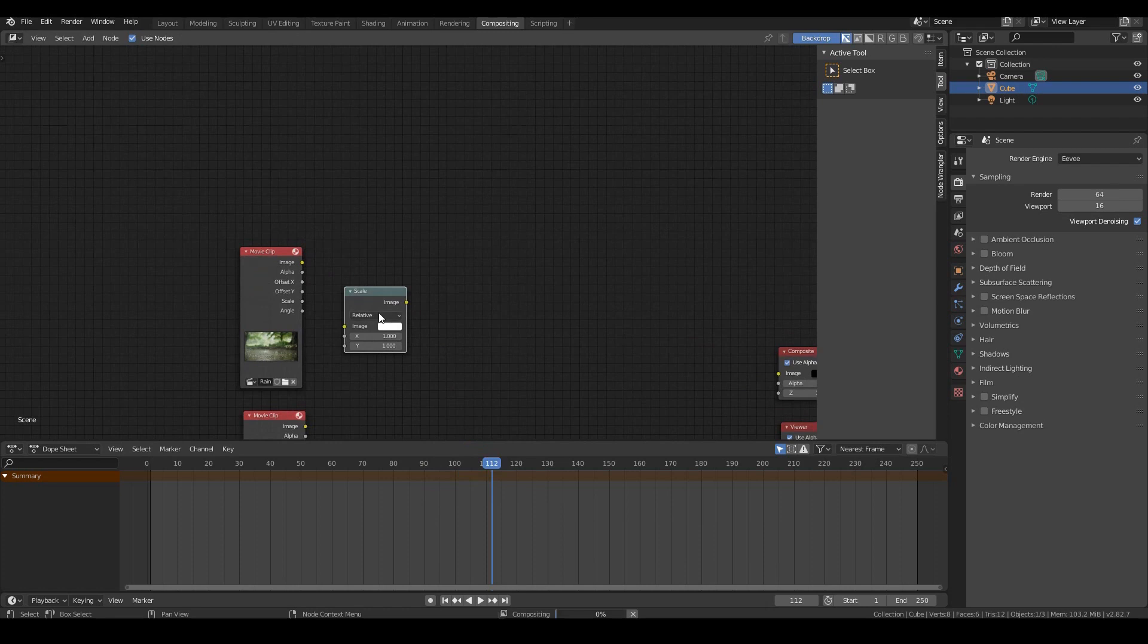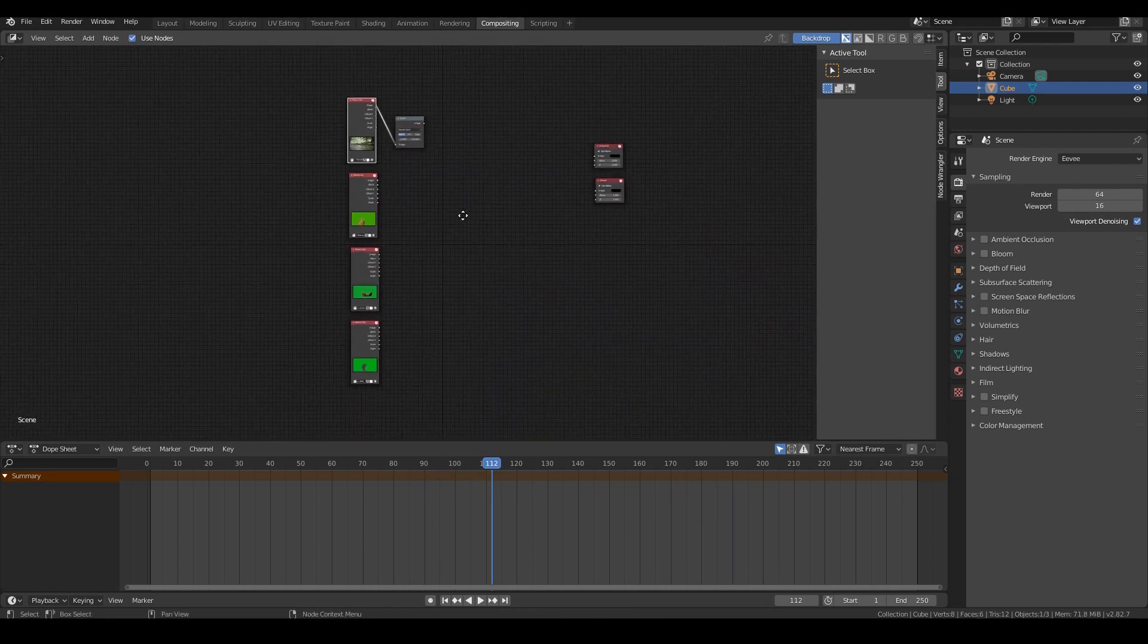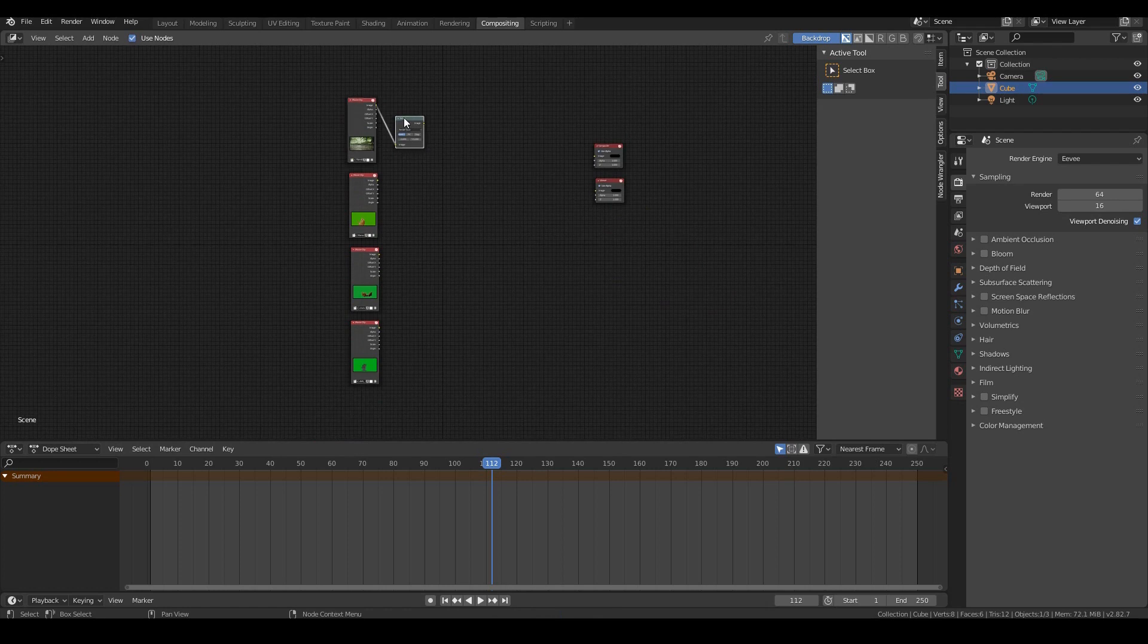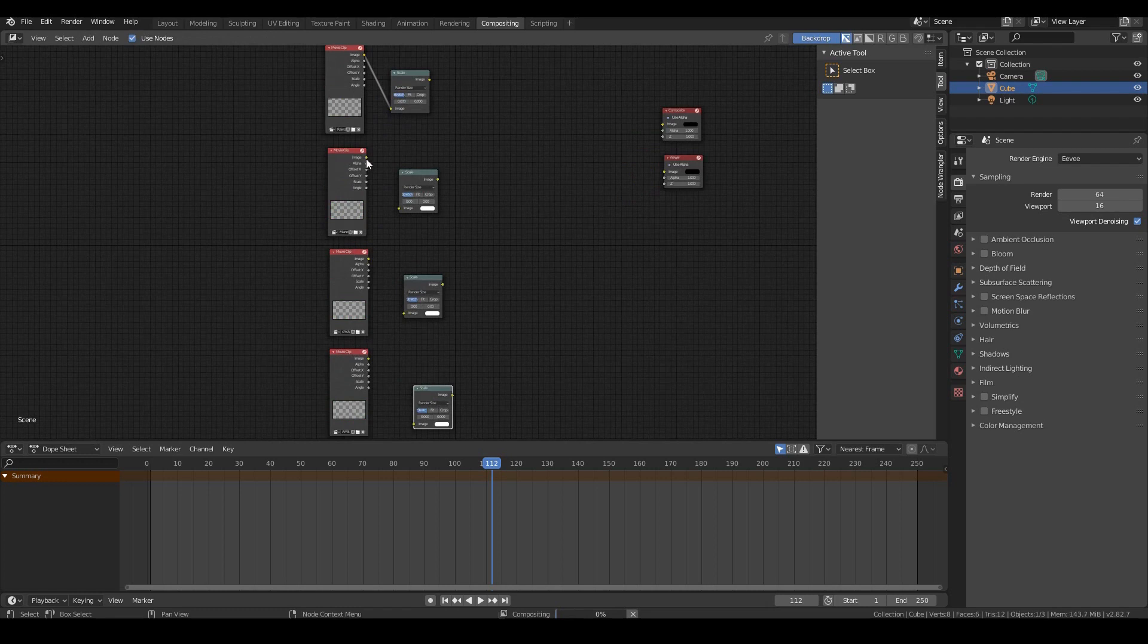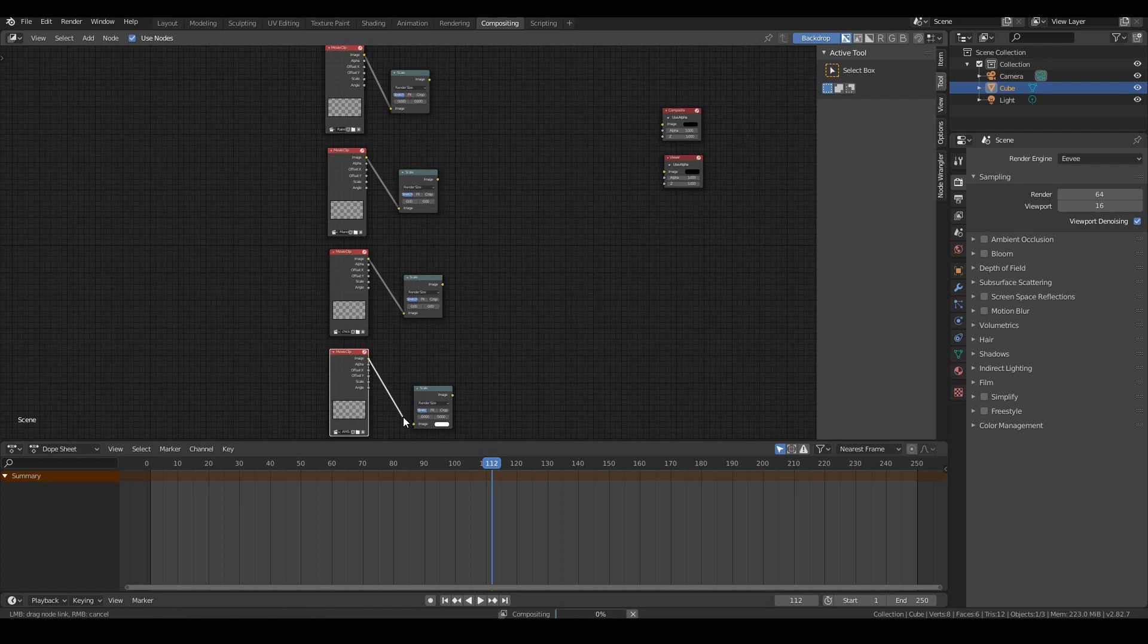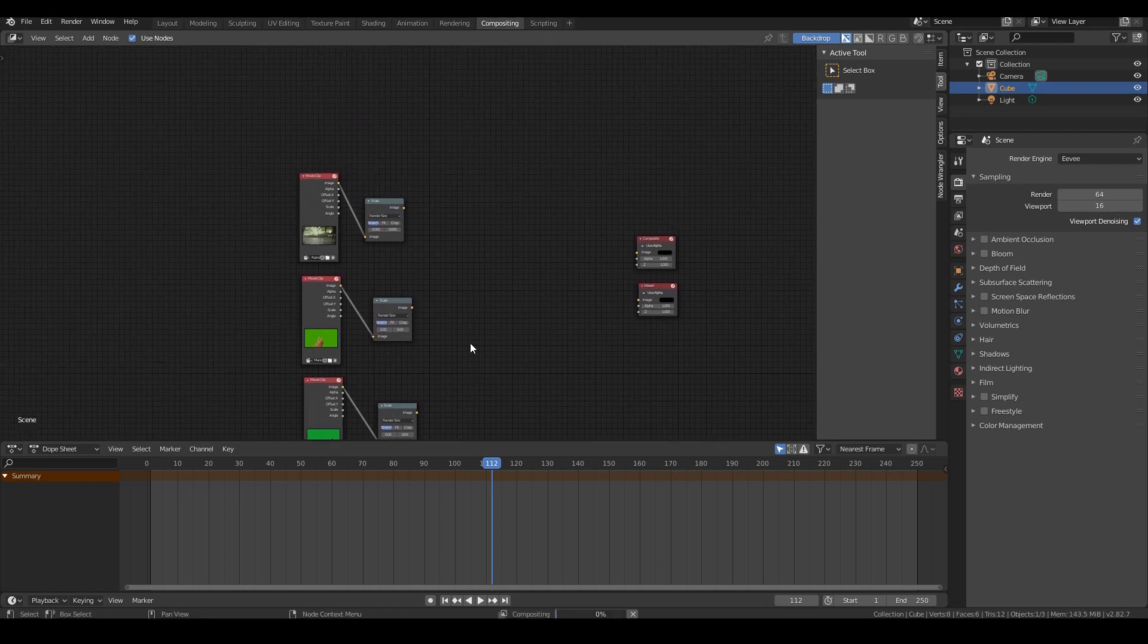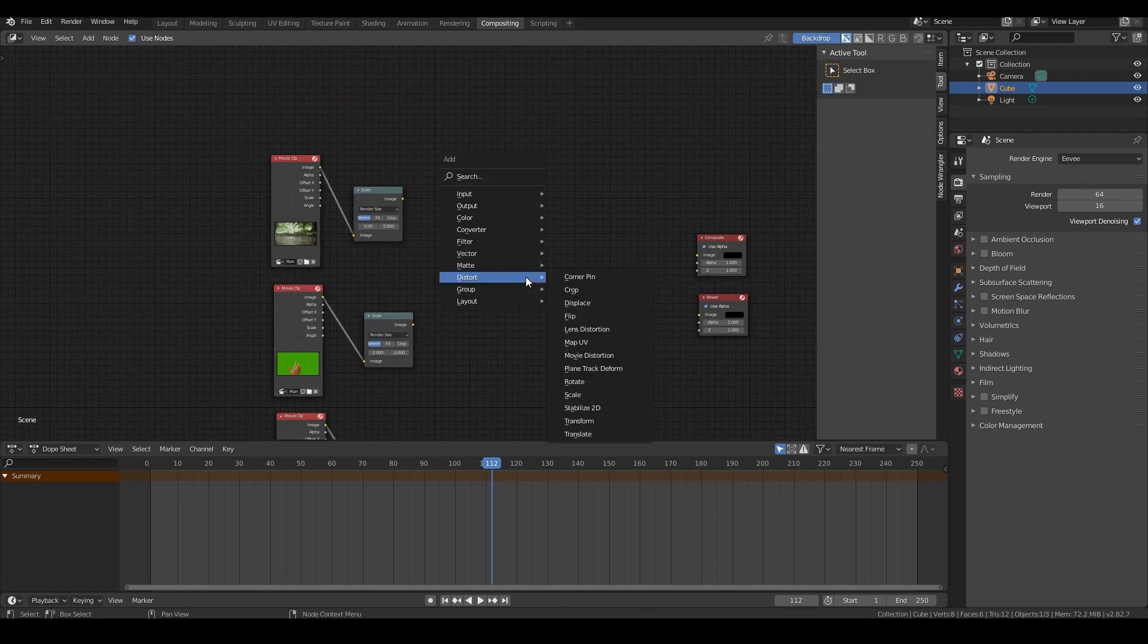Now let's go to Shift A distort scale. Let's change this to render size and plug that in over here. I guess I should have done that earlier as well. So Shift D three more times and connect this image to this image. Same over here and also over here.